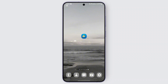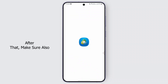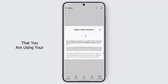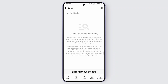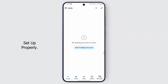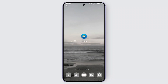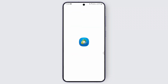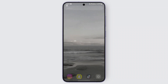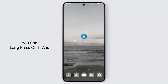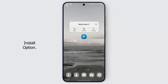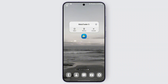After that, make sure that you are using your credentials correctly and everything is set up properly. If that doesn't work, you can go ahead and try reinstalling the application — long press on it and you should find the uninstall option.